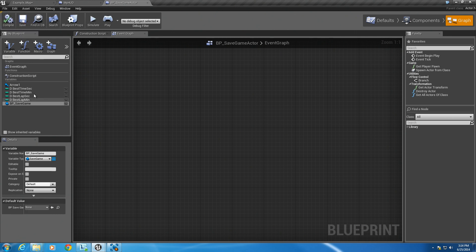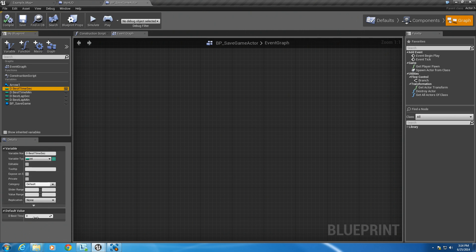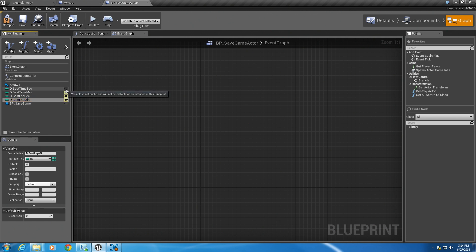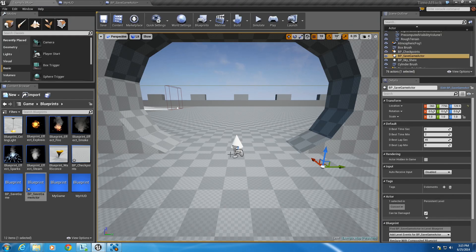Compile and save. Now that I've compiled and saved, I'm going to set some default values. The best time in seconds I'll leave at zero, and set the best time in minutes to two — so two minutes is our best time. Our best lap we'll set to 45 seconds, and the best lap minutes we'll leave at zero. So it's zero minutes and 45 seconds. Now I'm going to make these editable within the editor. If I compile again, inside the editor when I select my save game actor I can set these to whatever default values I want — it's just a lot easier to set it there.